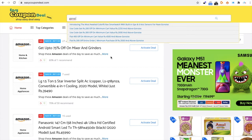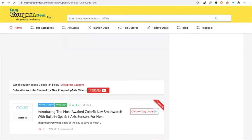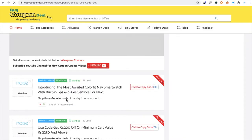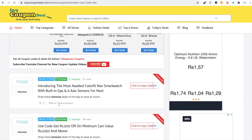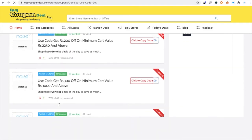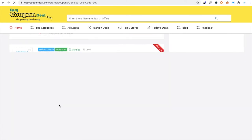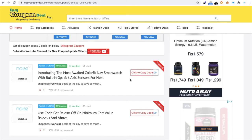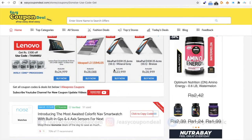First of all, you can search the name of the store alphabetically. You can search the name from the list, and you can see the page. You can also see some popular stores which appear on the top of the home page.